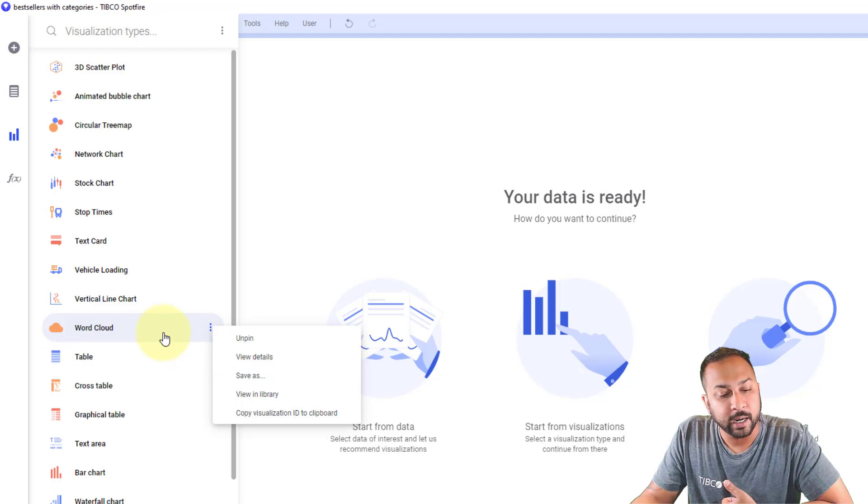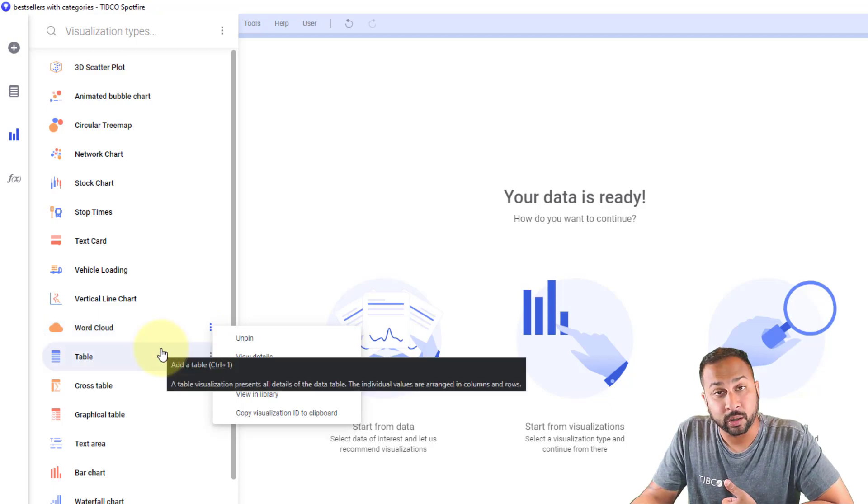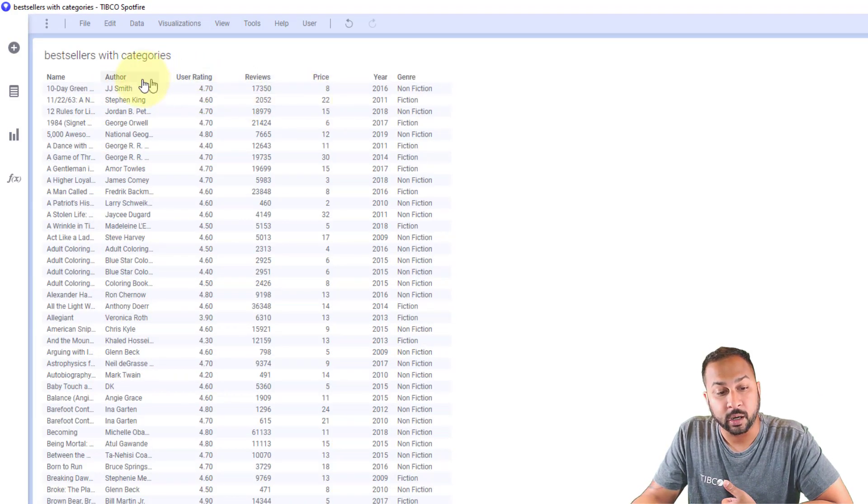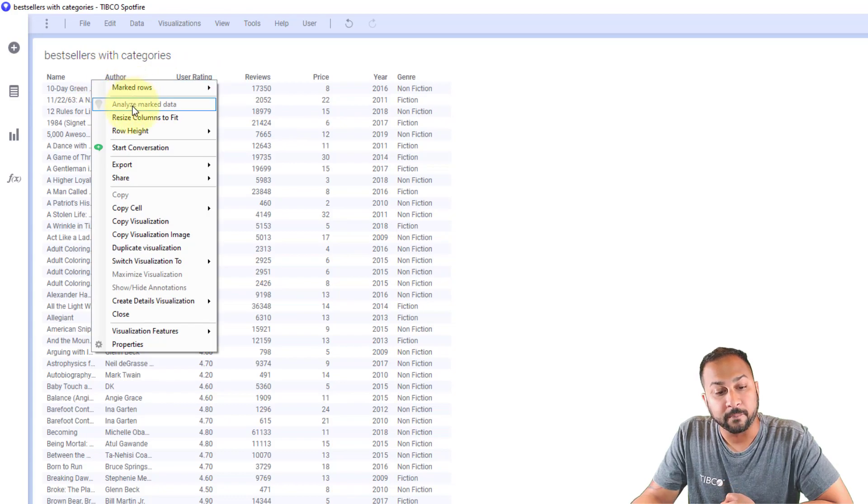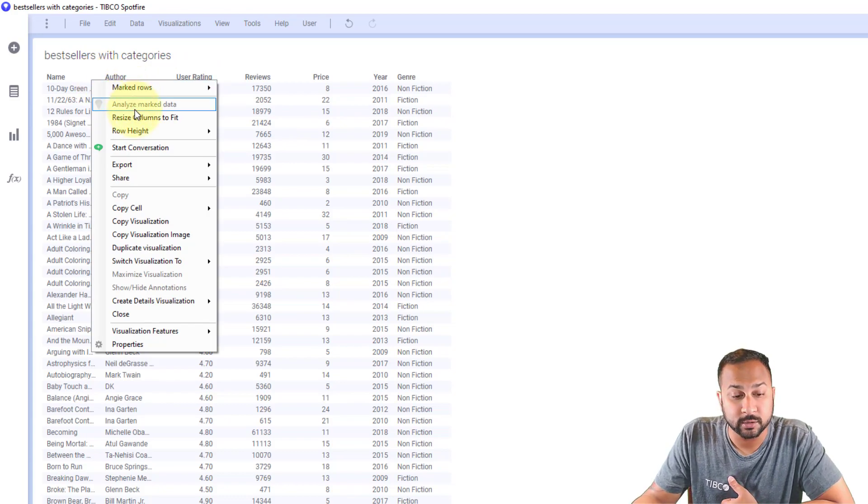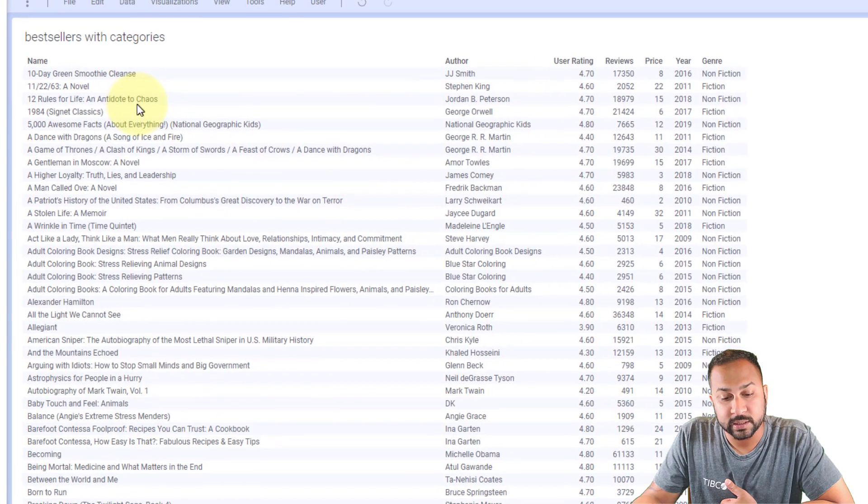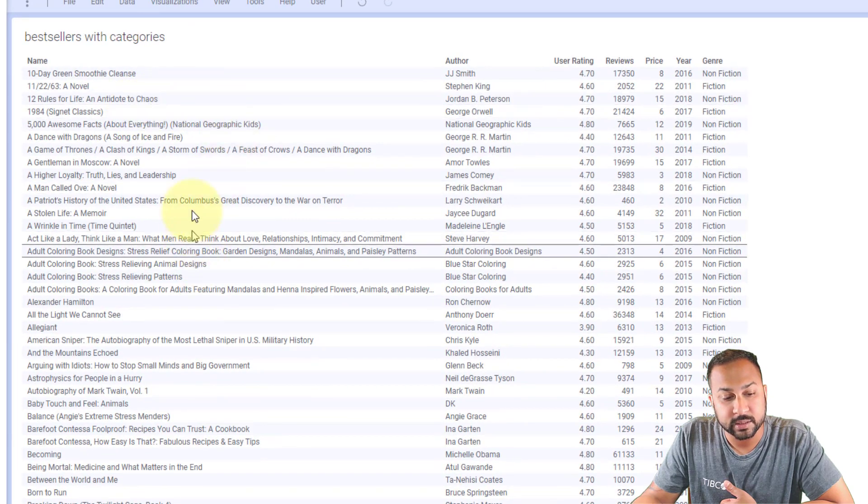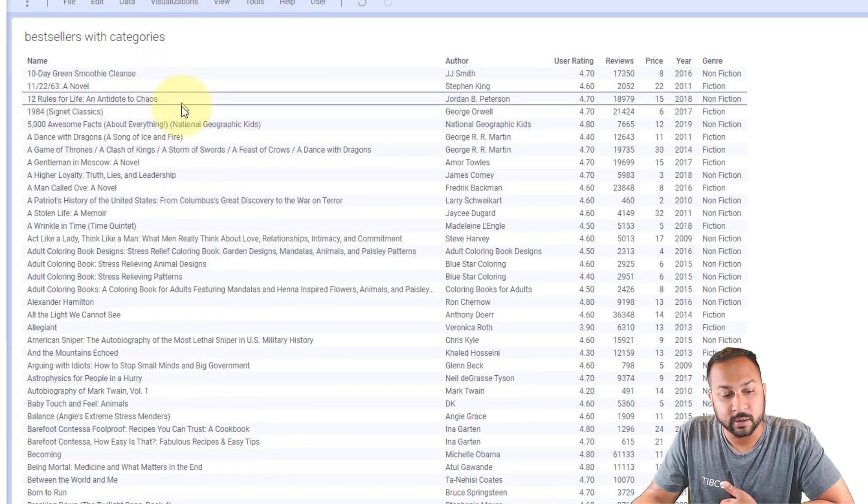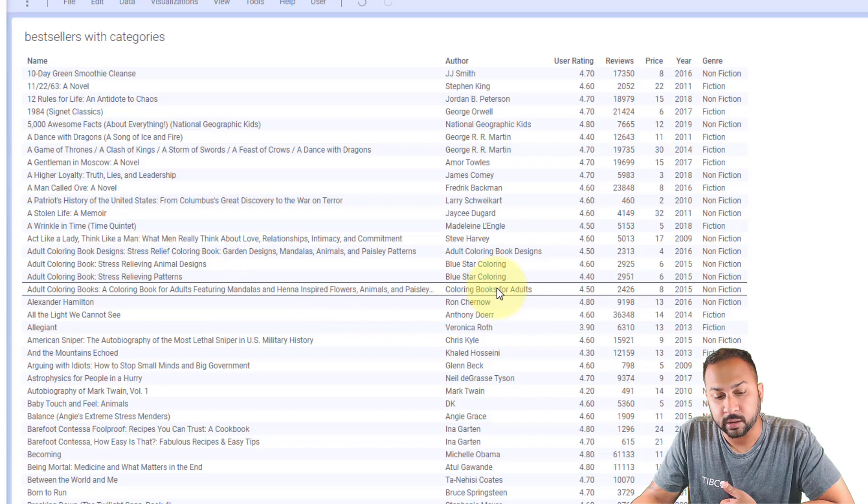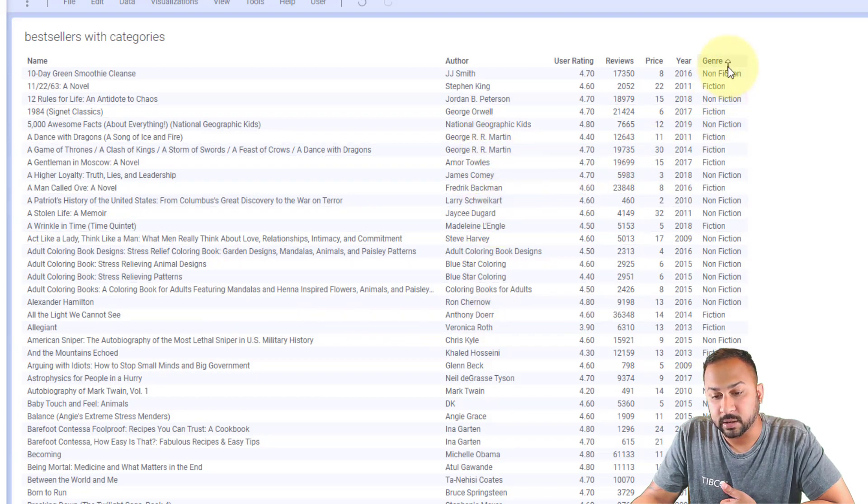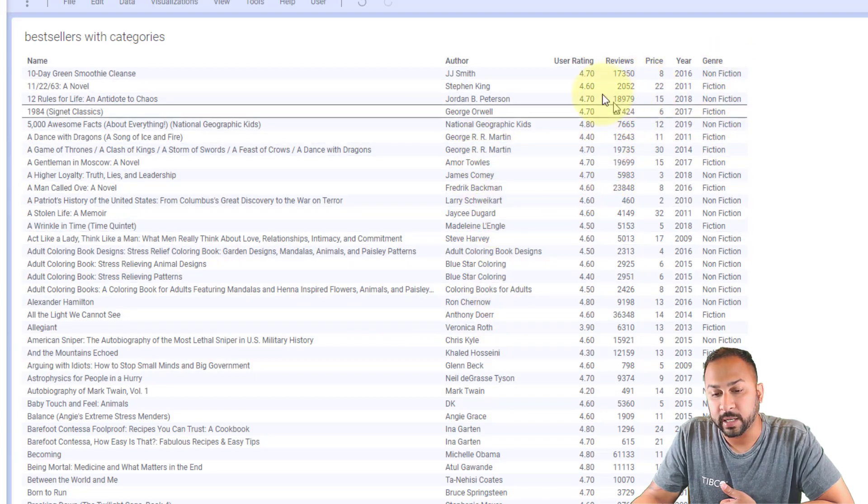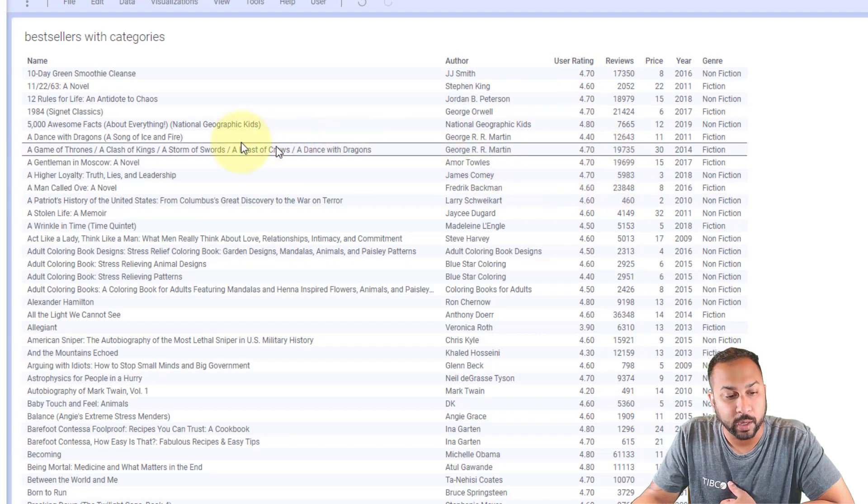So this is where I've been saved in the library and this is where I've been pinned and this data we're going to use today is actually on Amazon bestsellers from 2009 to 2020. So I'm going to resize this and you can see these are the names of all of the different books, these are the authors, these are the genres, the number of views, the price, the user rating, things like that.